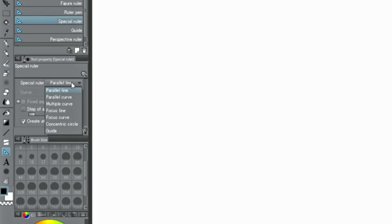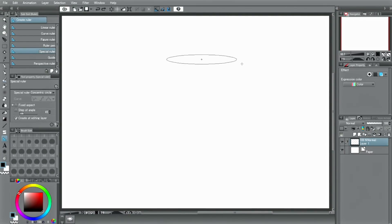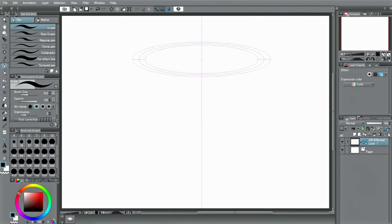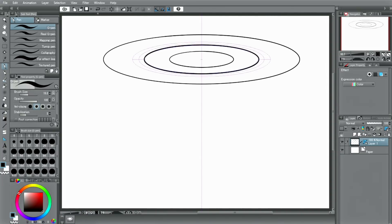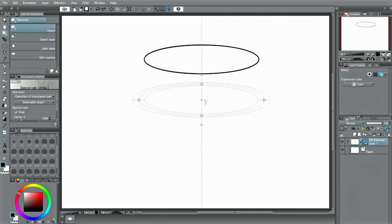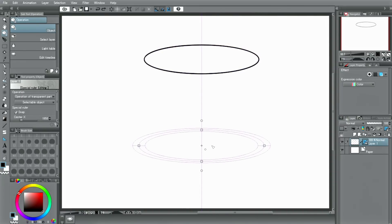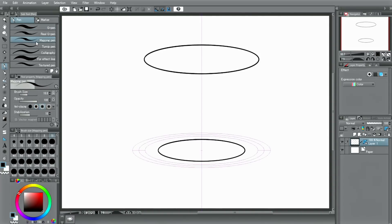Then, there is the concentric circle ruler to draw those types of lines. These rulers can be moved later by using the object tool. So after you draw two circles, deactivate snap the special rulers in the command bar. Now you can use the tool and hold to draw straight lines and connect the borders, like for a cup or a glass.